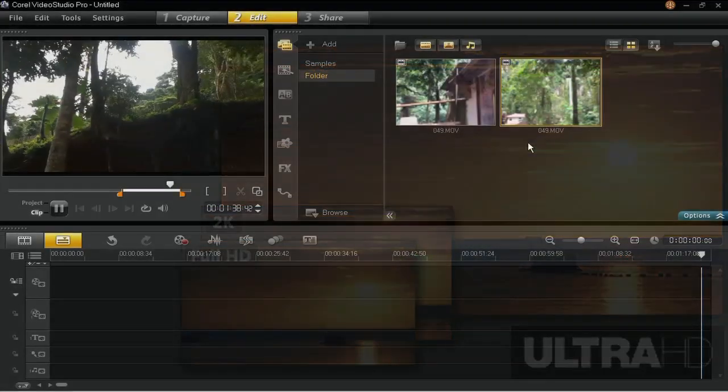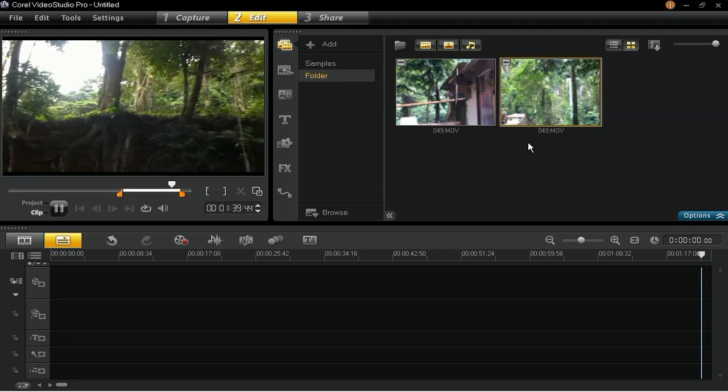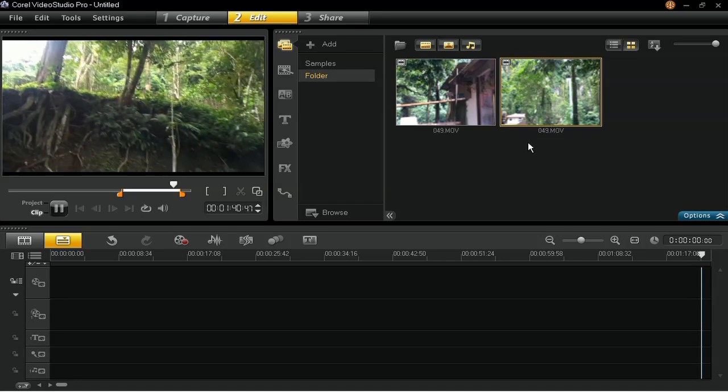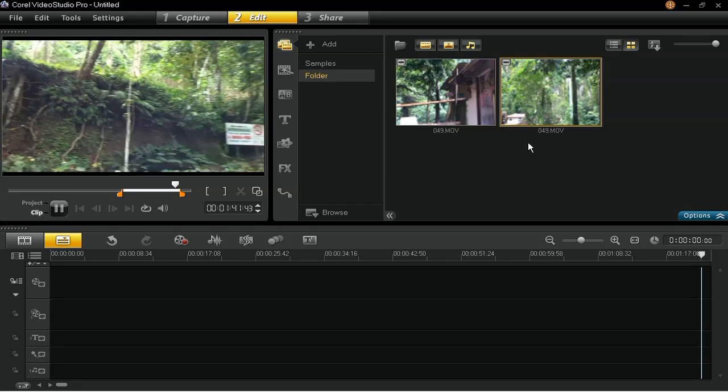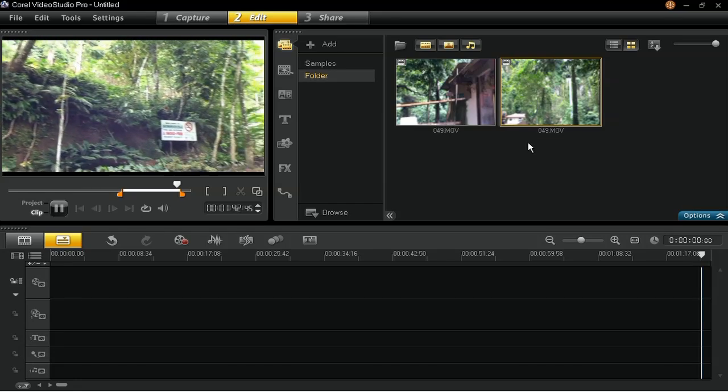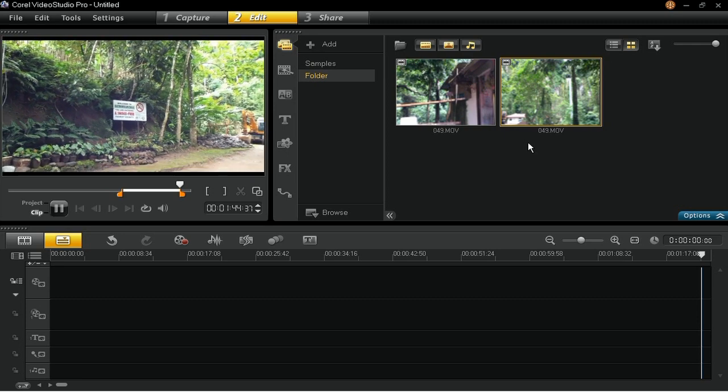Before you begin, you may want to configure some settings in VideoStudio that will help you optimize the performance of your system when dealing with high-definition videos.